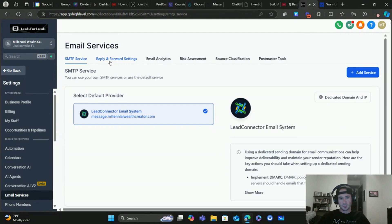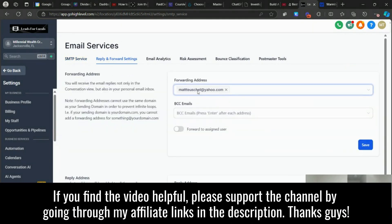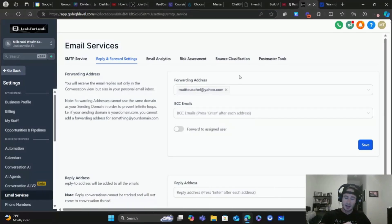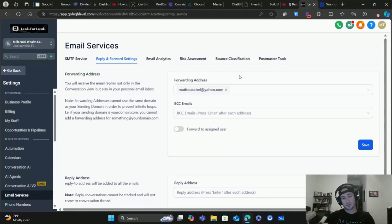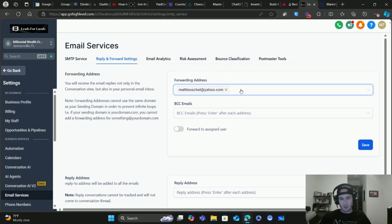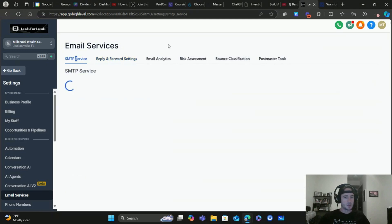Before we do that, one thing to make sure you don't forget: go to Reply and Forward Settings and put your forwarding email address here. Whenever somebody responds to your emails, it will show up in the Conversations tab, but I find it very useful to have those responses forwarded to my own personal email as well. Type in your personal or notification email — whichever you check most frequently — hit Enter, then Save.